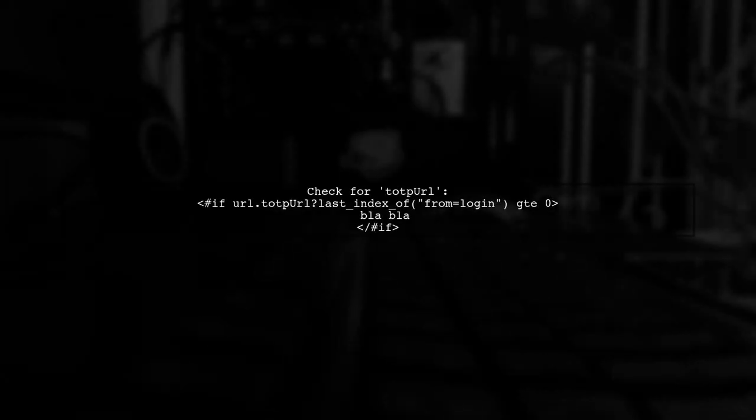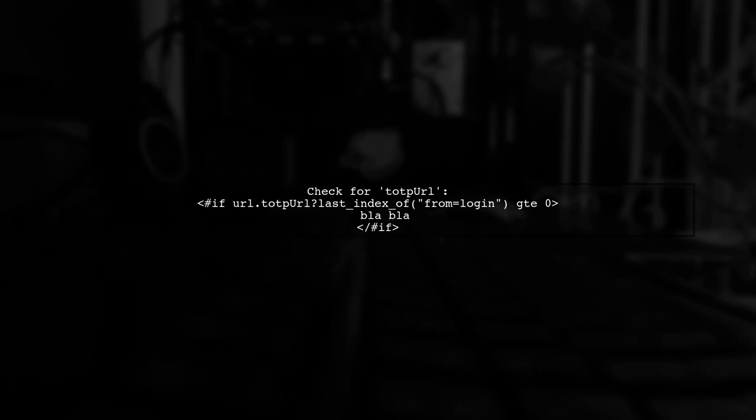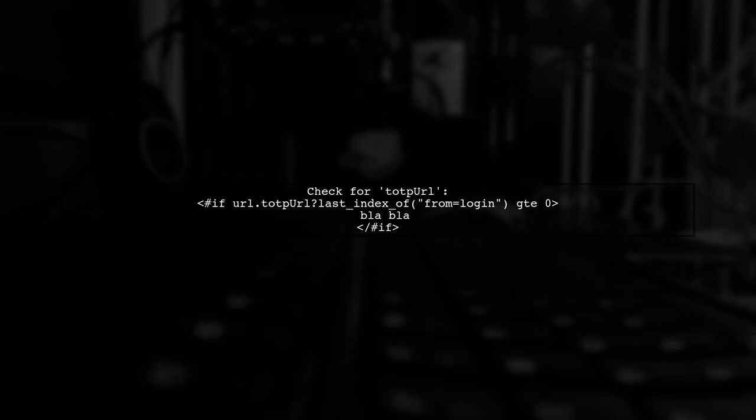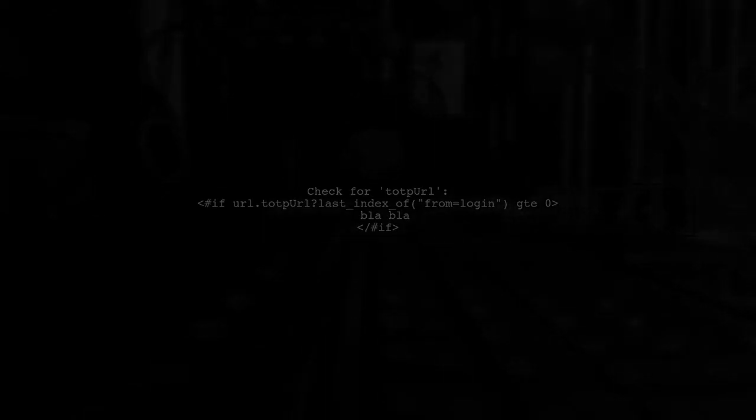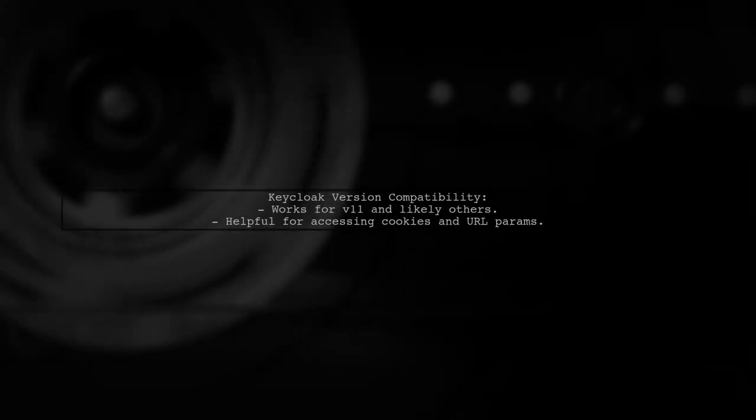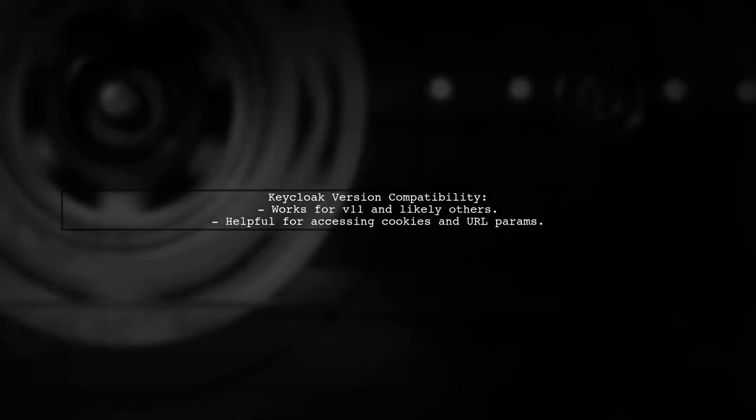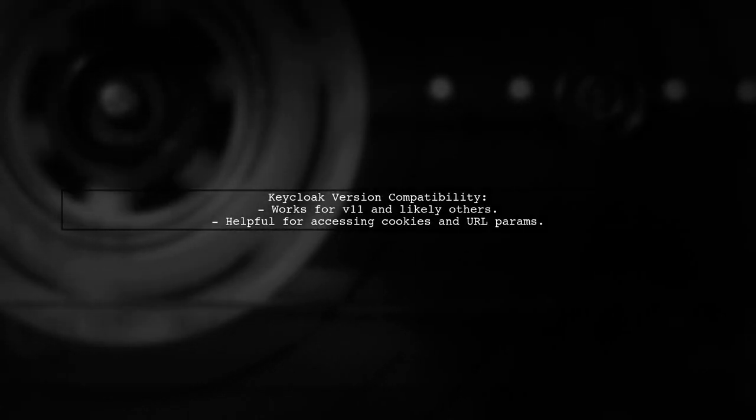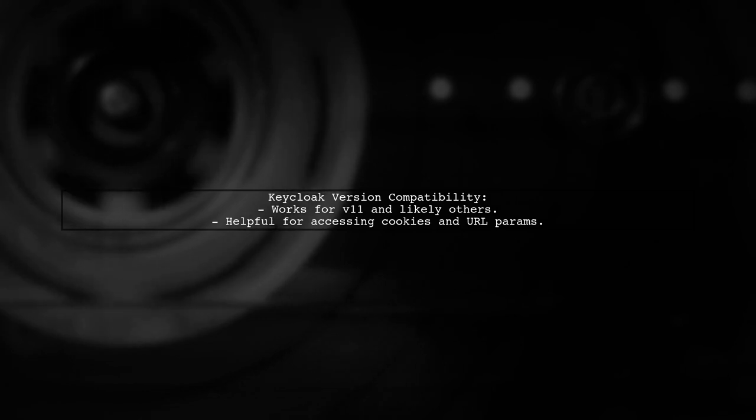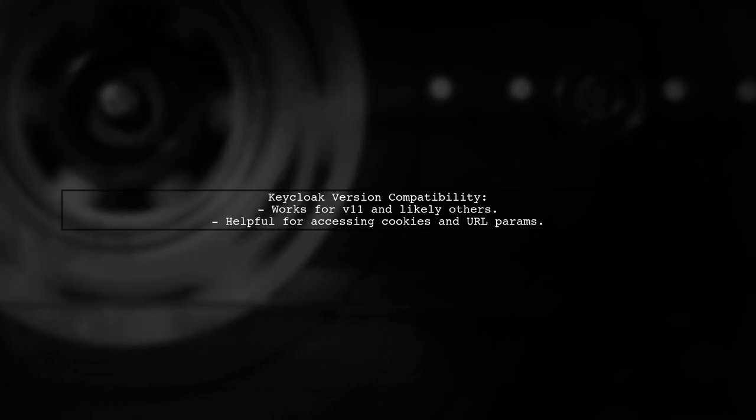For example, if you're looking for the ttote PURL key, you can check if it contains from equals login. This approach should work for KeyCloak version 11 and likely for other versions as well. Hope this helps.